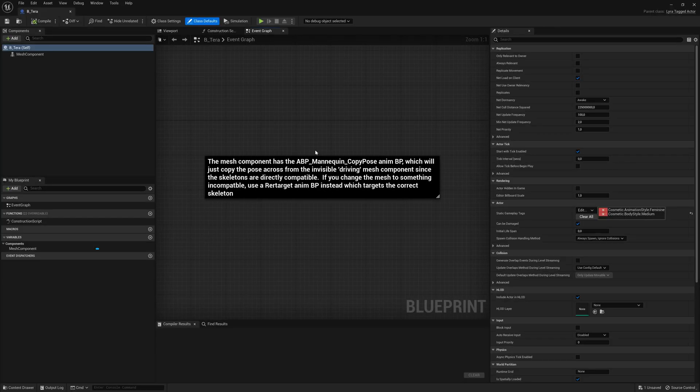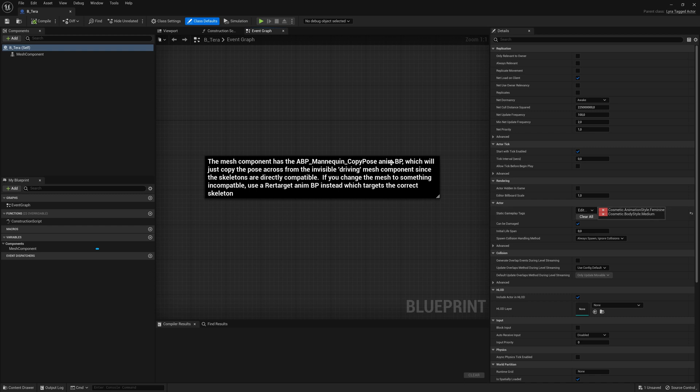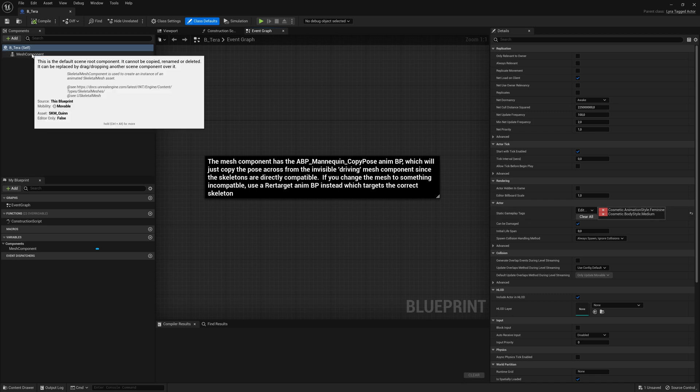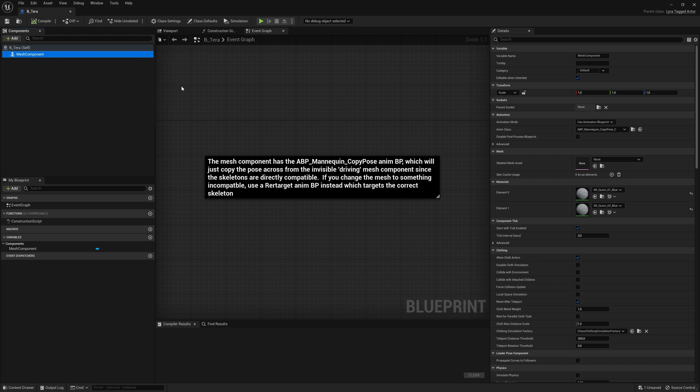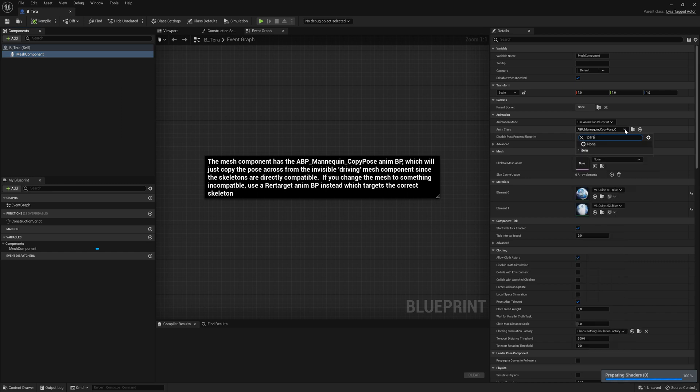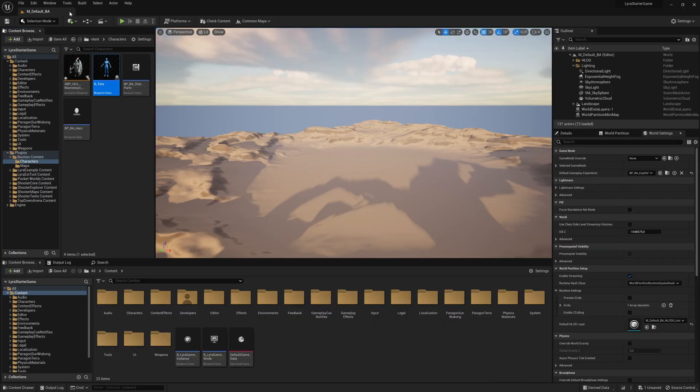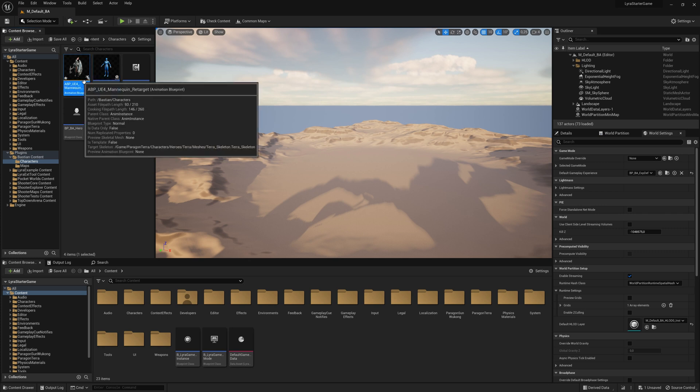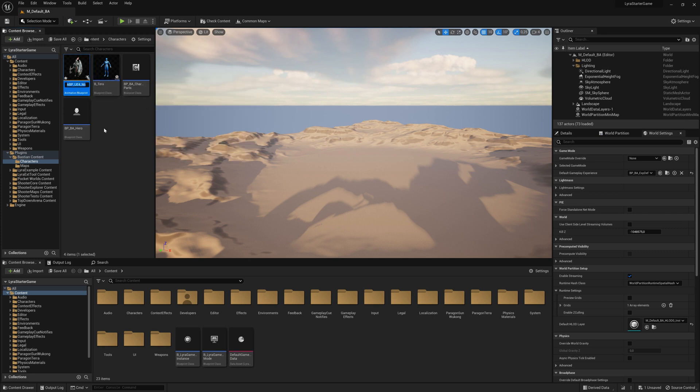And have a look at the static gameplay tags. That is something you always need in your tagged actor class if you use it in Lyra. Then we go to the mesh component. We have our animation class. We want to change that to the one that belongs to the Paragon. I did not remember name. Let's also rename that. And that's a bit easier. So ABP_Terra. And that's easier to find.